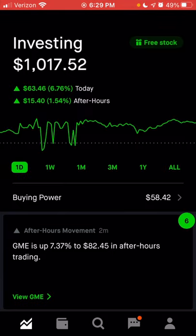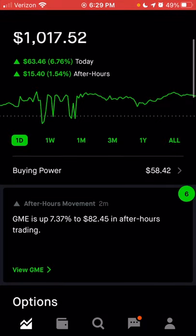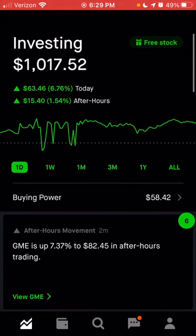You can also quickly view the available cash in your account. Right below that chart, you see the buying power, which is currently $58.42. That is also the buying power if you're looking to buy, whether it's stock, cryptocurrency, or to trade options on the platform. I'll refer to this as the home screen as we continue throughout this video.